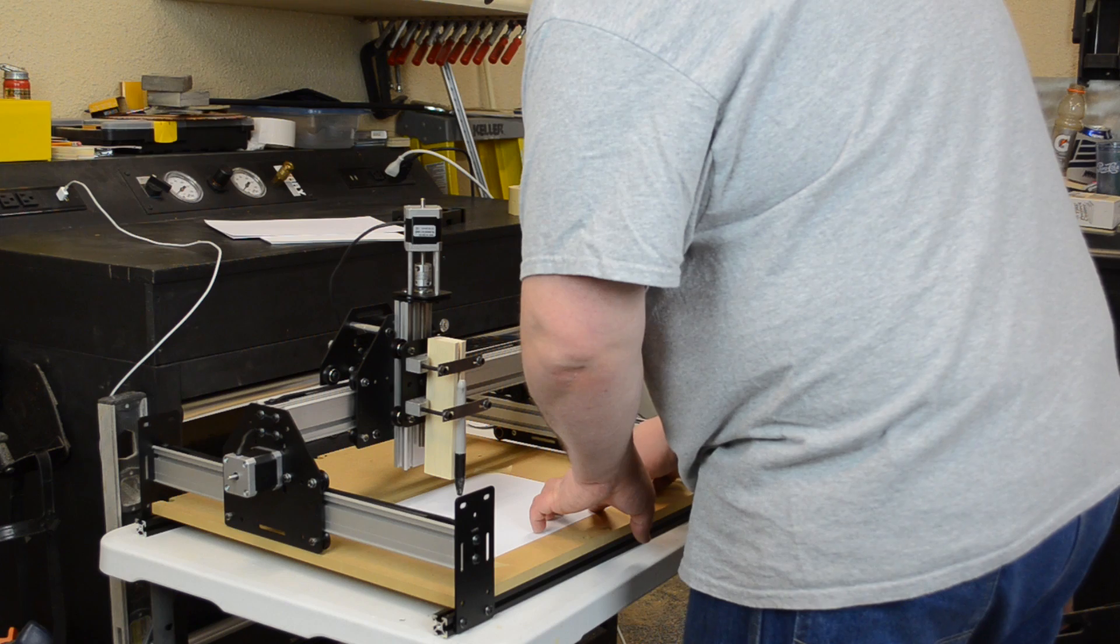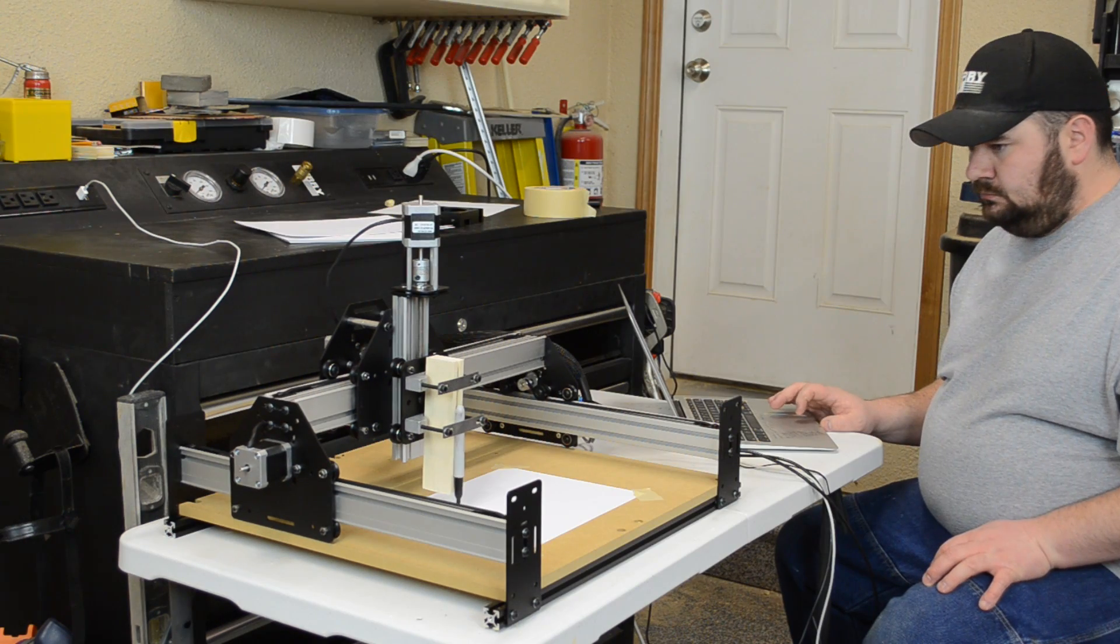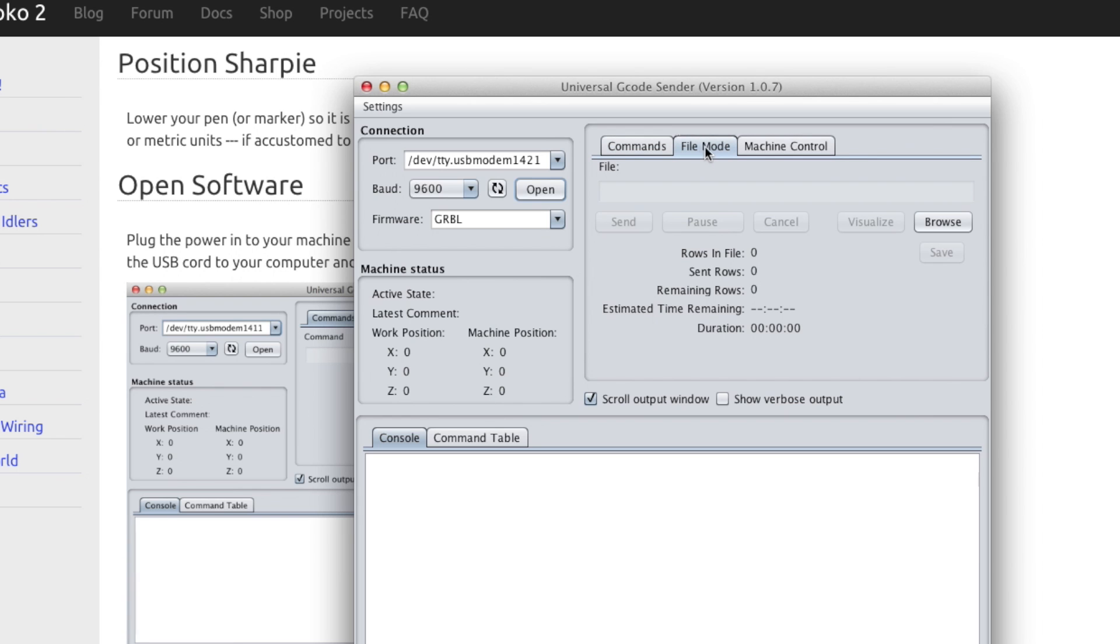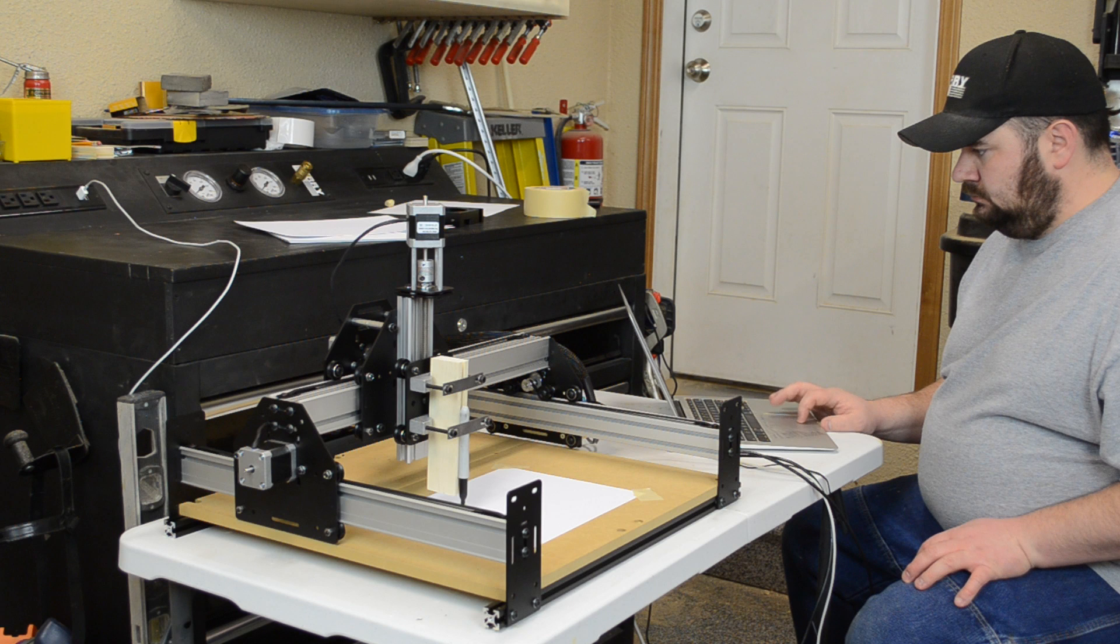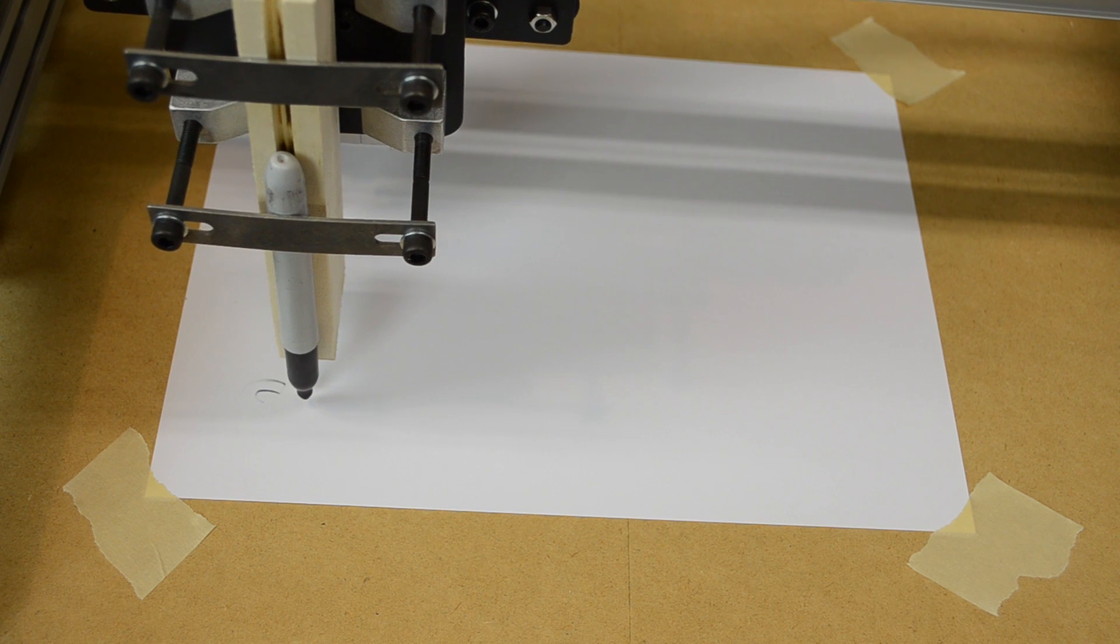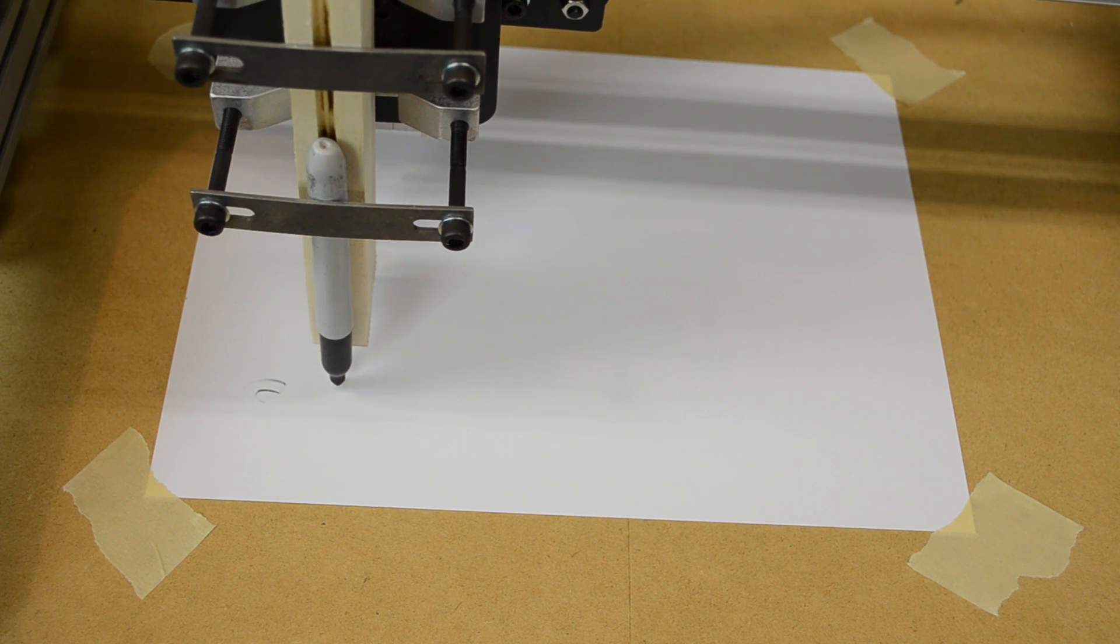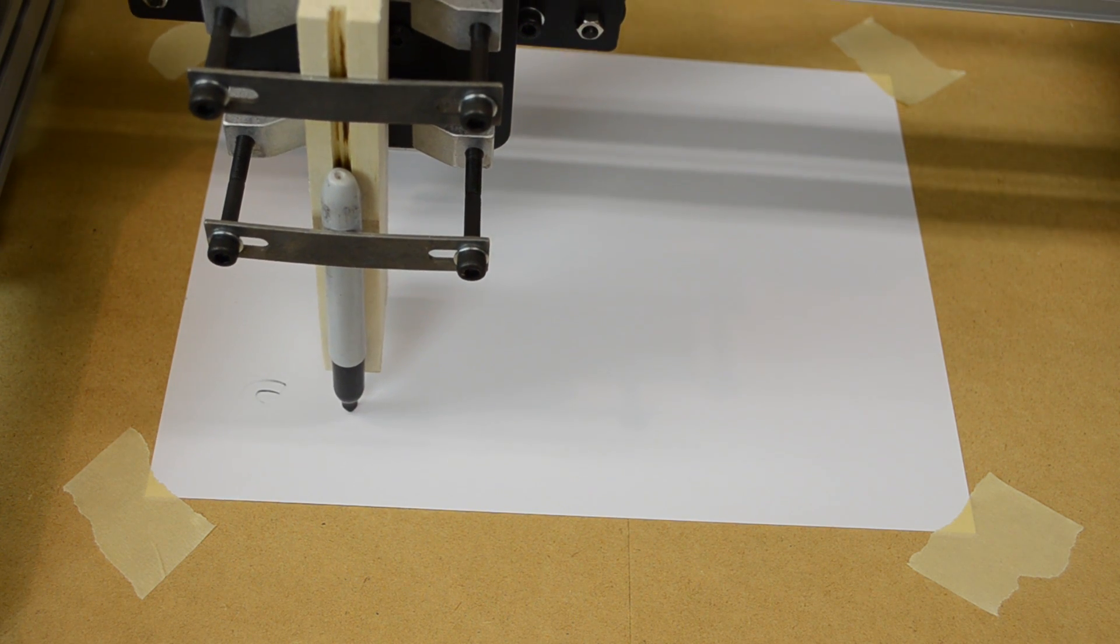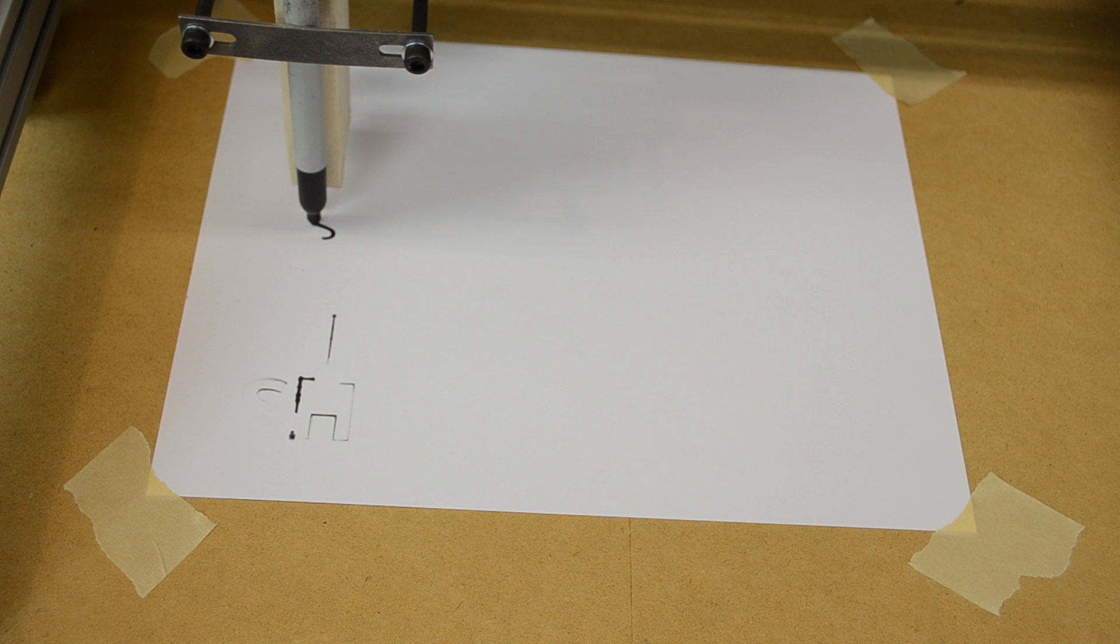Then taped down some paper and opened up their universal g-code sender. And that's where you can kind of play around with some of the controls of the CNC and it's pretty user friendly. After testing the depth a couple times I didn't want to smash my marker into the waste board. I had it all fine tuned and then I could run the hello world file.